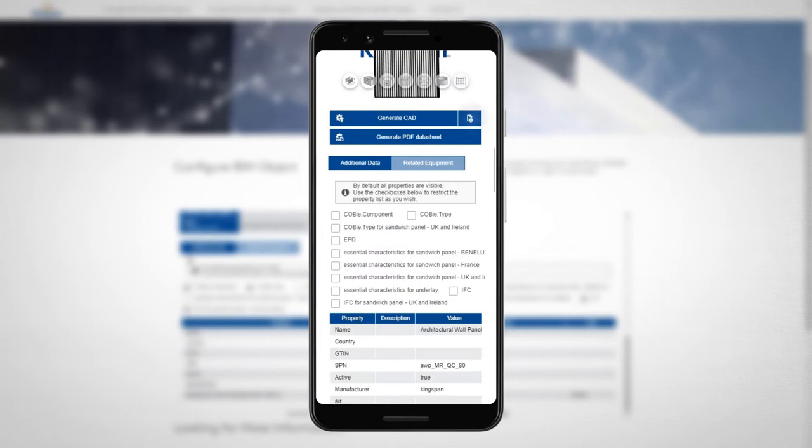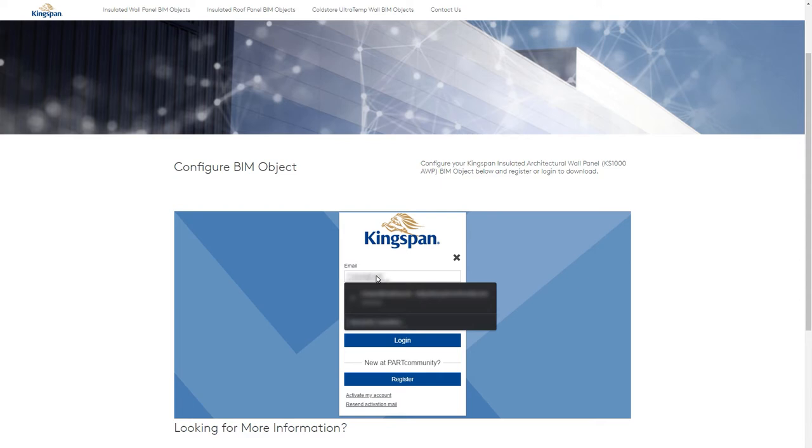Once you are happy with your product, register and log in to enable both CAD and product sheet download.